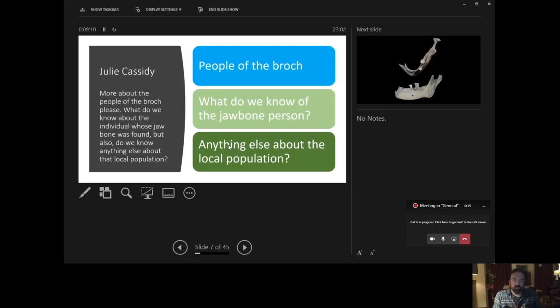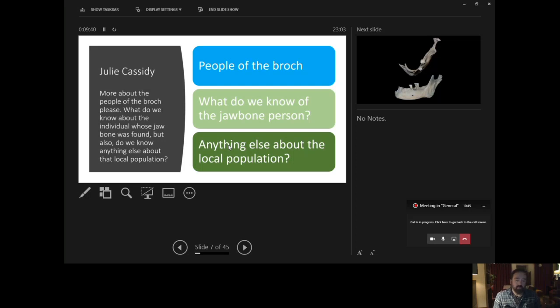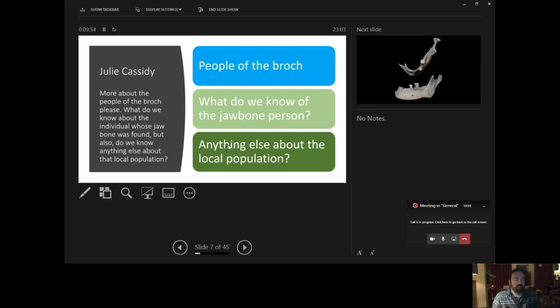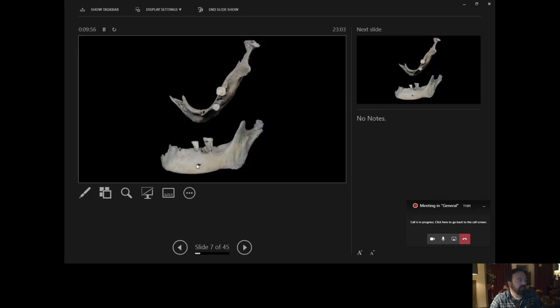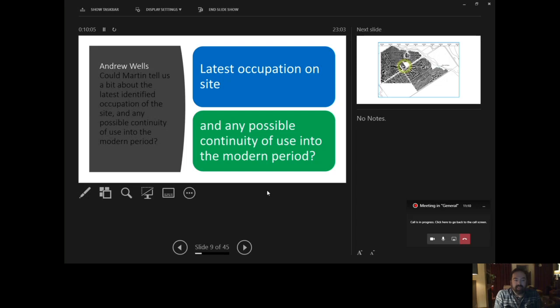But also shot through with really fascinating social behaviour, lots of interesting practices related to depositing things like human jawbone and the whalebone vessel itself, but also animal burials that seem to have been formally placed across the site, and other caches or even hoards of material that have been deposited with a kind of an eye to expressive and reflective kind of matters in their lives. So they're a busy, hard working community, but they also have time to reflect and time to engage in social lives and social practices, which for us as archaeologists is fascinating and a great combination. OK. Moving on, here's one from, here's a question from Andrew Wells, who asks, could Martin tell us a bit about the latest identified occupation of the site and any possible continuity of use into the modern period?